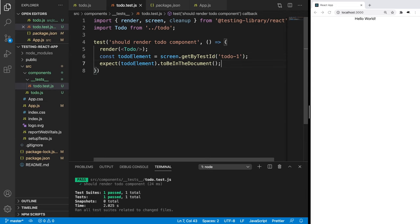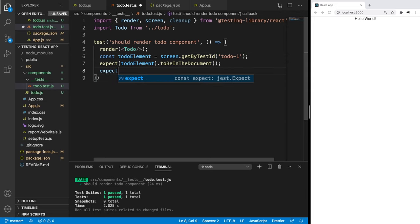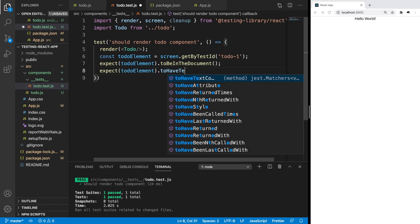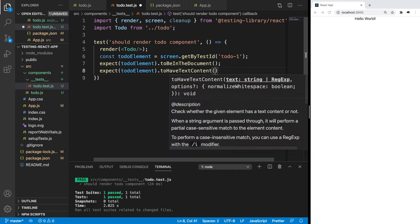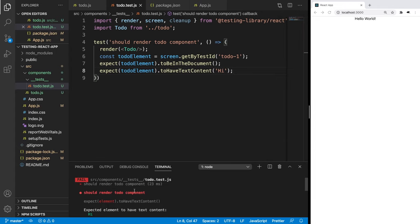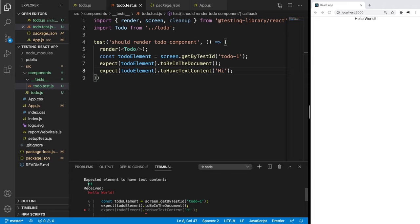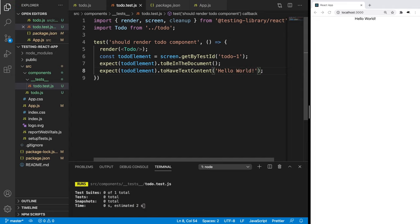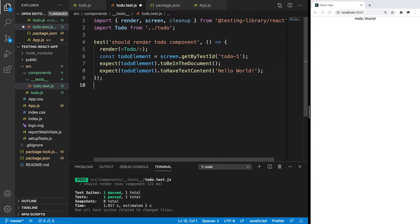We're able to do some more advanced things now. We can use expect toDoElement and use something like toHaveTextContent, and we can verify that the text content we want is there. If we put 'hi' and save, we can see this is actually going to fail because we actually have 'hello world'. So we can change that. This is a simple test testing a simple component, but now we're going to make our component a little bit more advanced and give it some props.